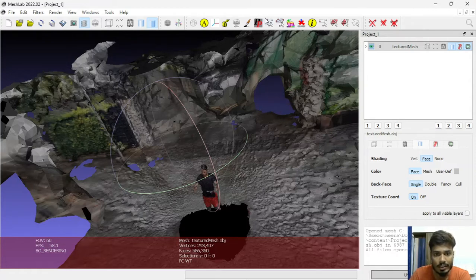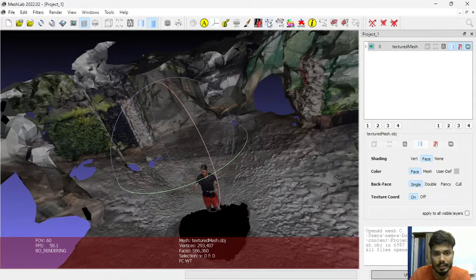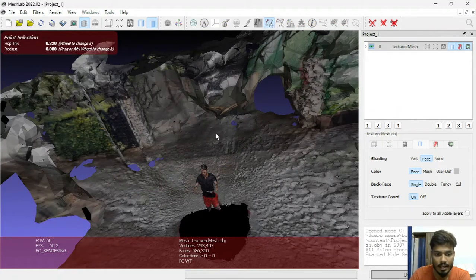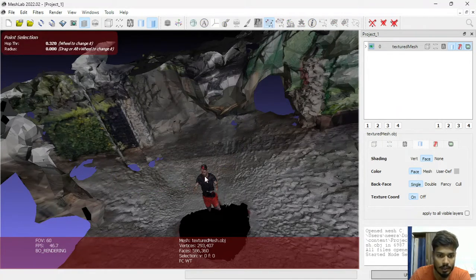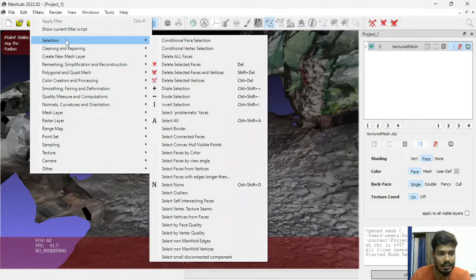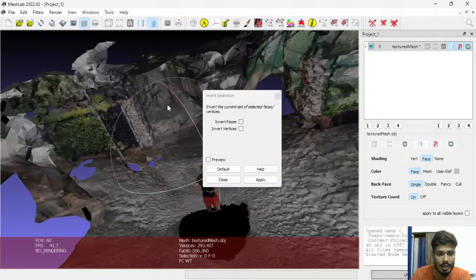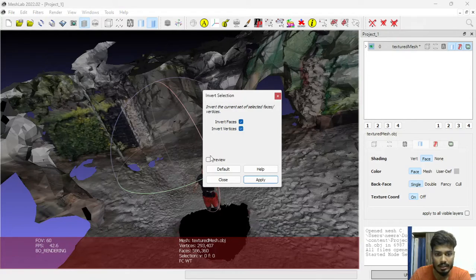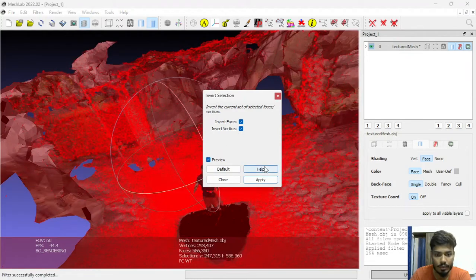Go to this icon, select vertex cluster, select the object which you would like to keep in your object file, and then go to Filters, Selection, then Invert Selection. Click Invert Faces, Invert Vertices, click on Preview, and then Apply.